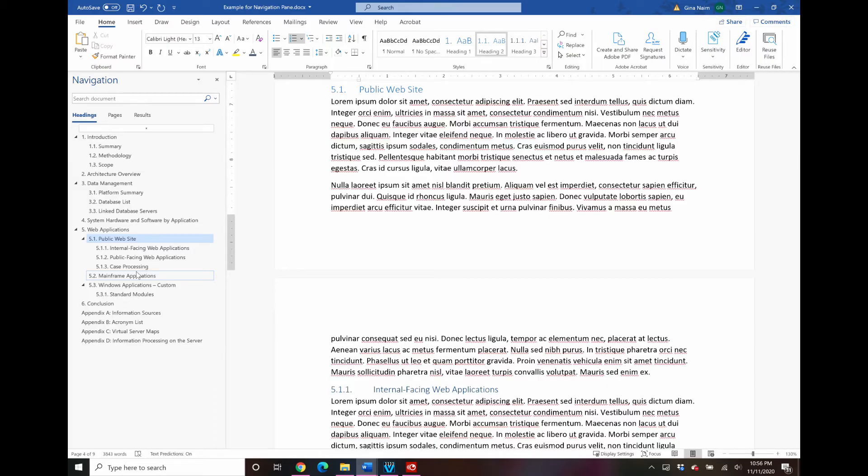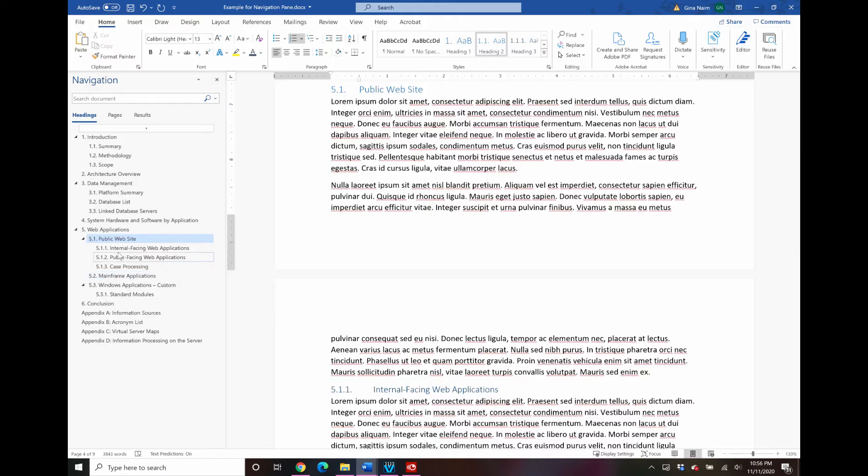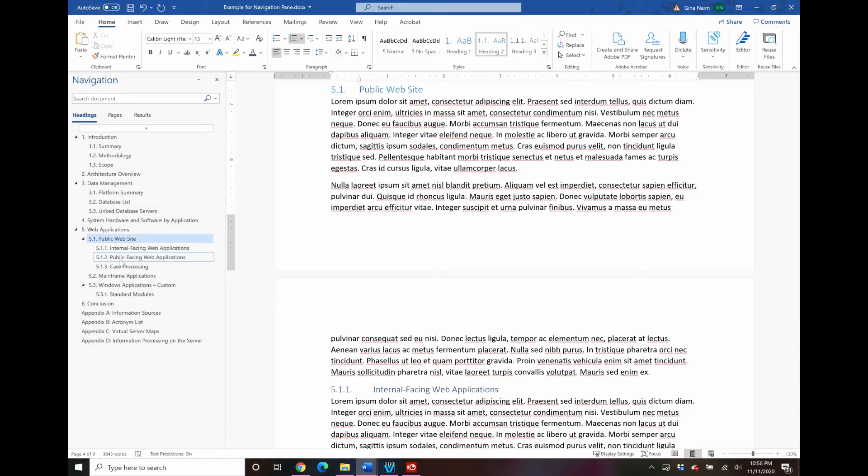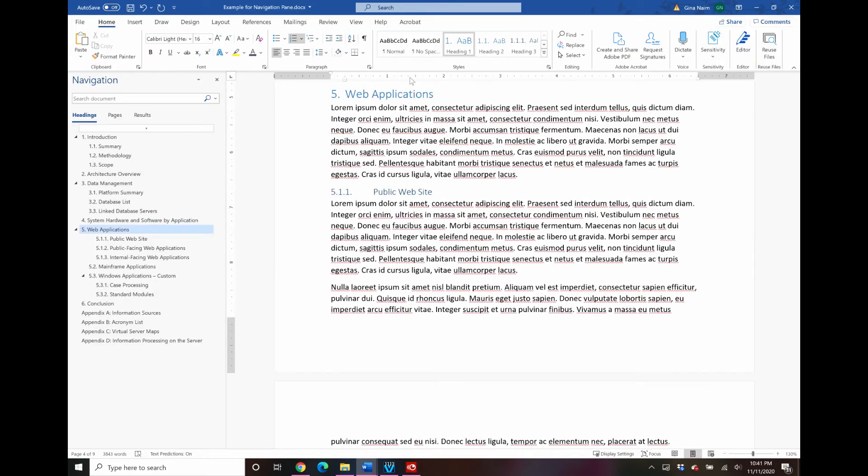When you're collaborating with your team and they say oh you know Gina I need you to move all of these sections all around, well that used to be something that might possibly ruin my day. But now that I have navigation pane, which we've had for a long time, then you can just move these things around very easily. Now there are a couple of other features here that are a little more hidden.